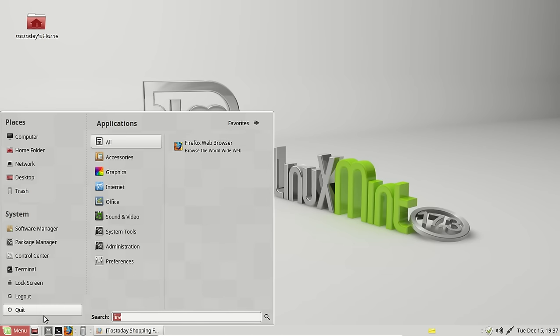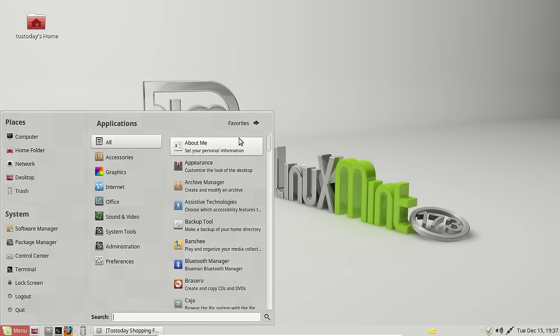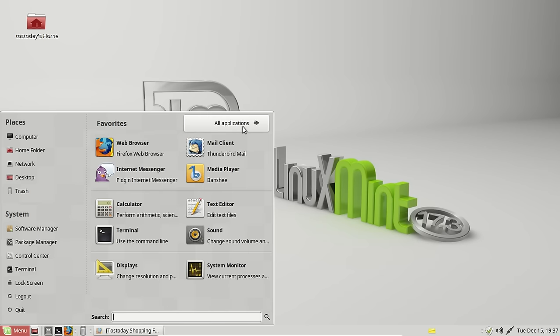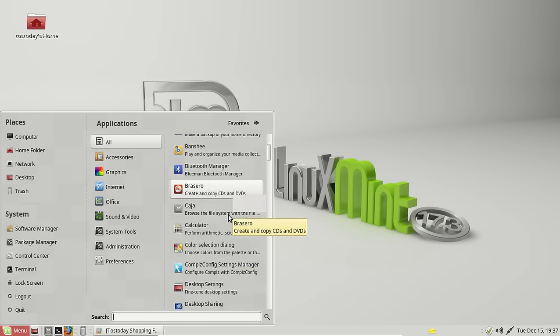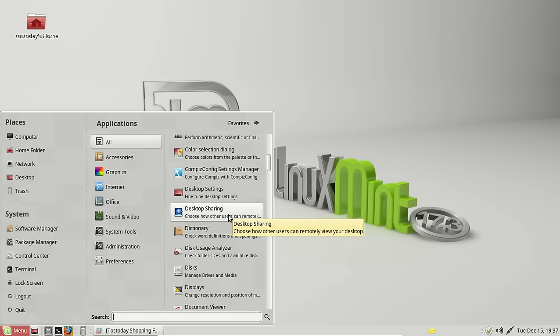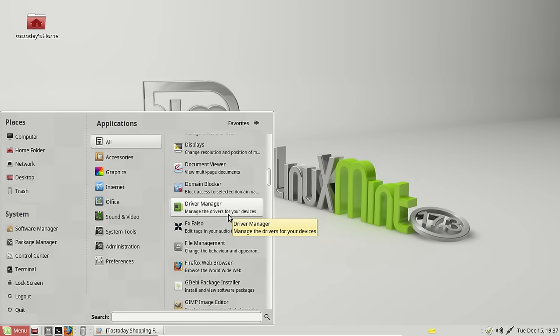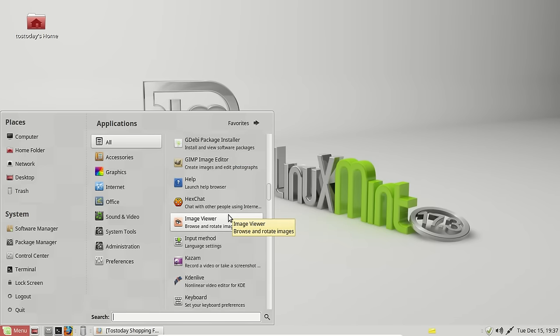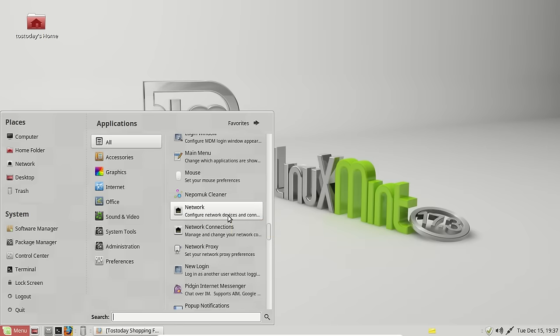All right, so let's erase that. Let's go back to, this is all applications. You can toggle back and forth between all applications and favorites. Let's stick to all applications here. These are in alphabetical order. Again, very easy to navigate through.